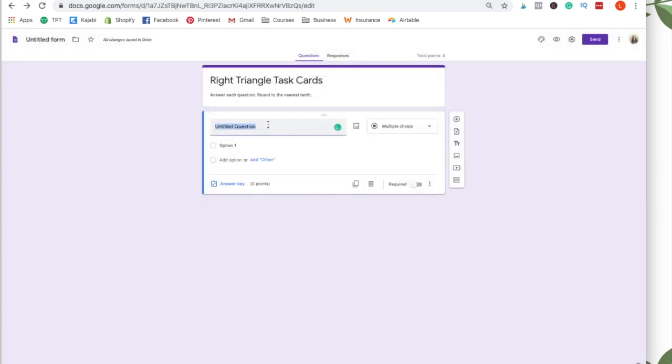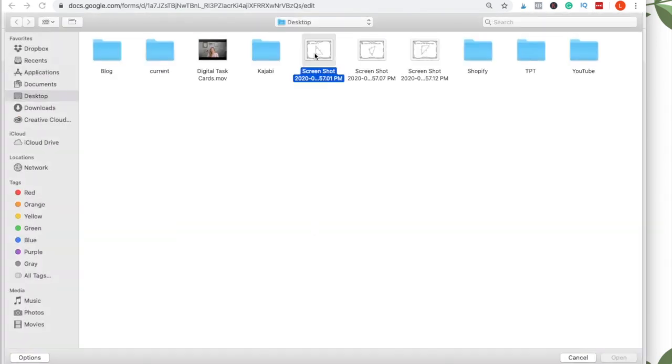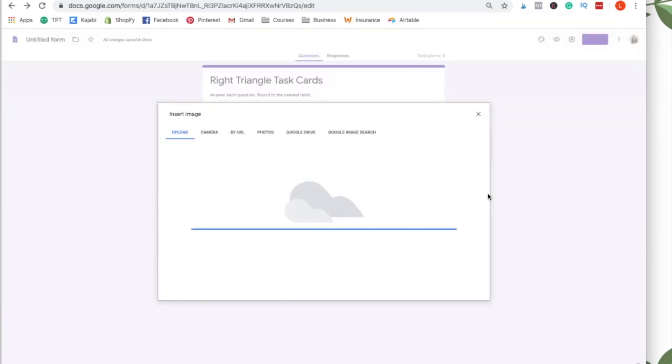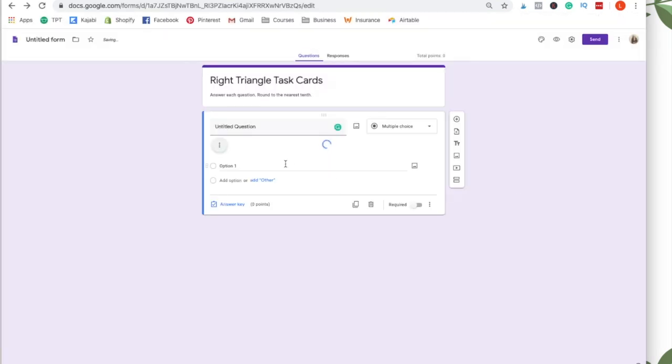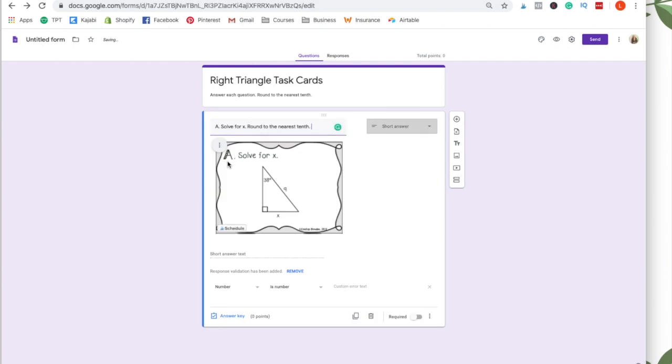Okay. So for my first question, what I'm going to do is click the picture here and I'm going to insert the first picture that I took right here. And then once that loads, I'm just going to call this A, you can write instructions if you want, solve for X round to the nearest tenth, or you can just leave it A since it says solve for X on the actual card.